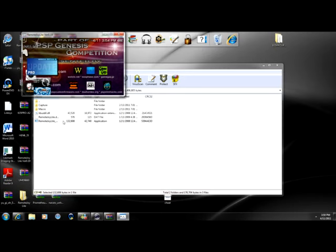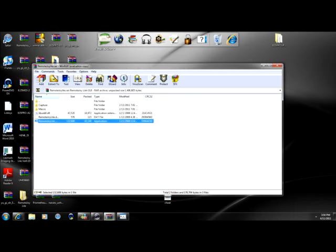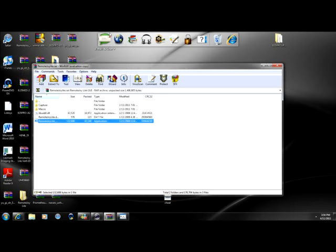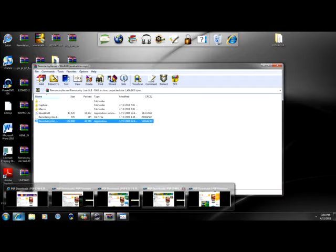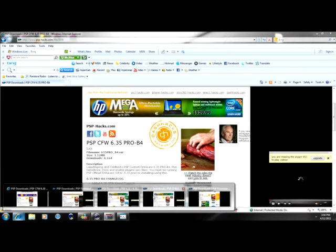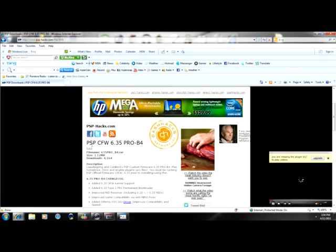And now that we're done with the 6.20, for those of you that want 6.35, well look, here it is. Go to this link, PSP CFW 6.35 Pro V4.